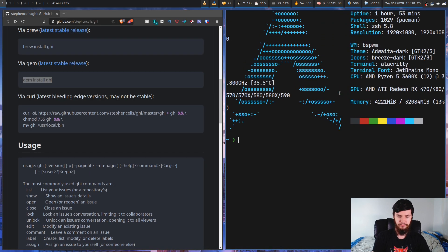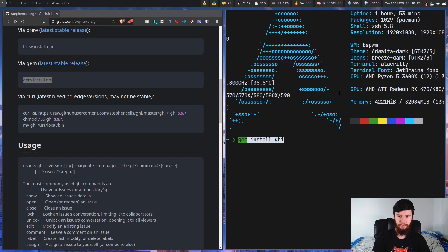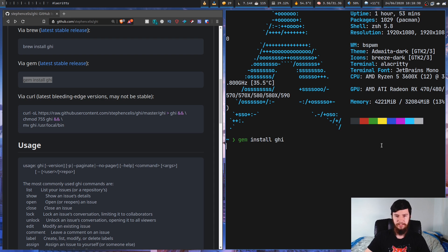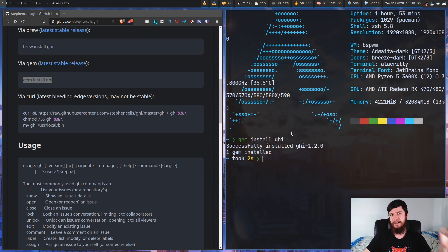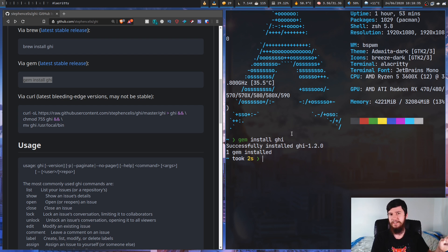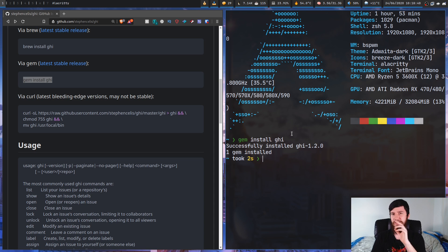So what we're going to do is run 'gem install GHI' and this shouldn't take too long. And there we go, it's done. I already had it installed so it was probably just trying to update it, but if you didn't have it installed it will probably take a little bit longer.